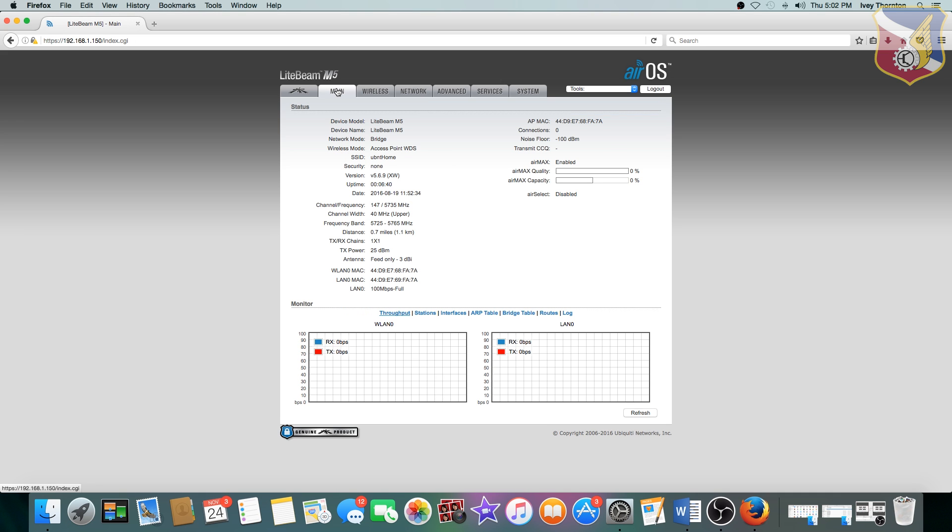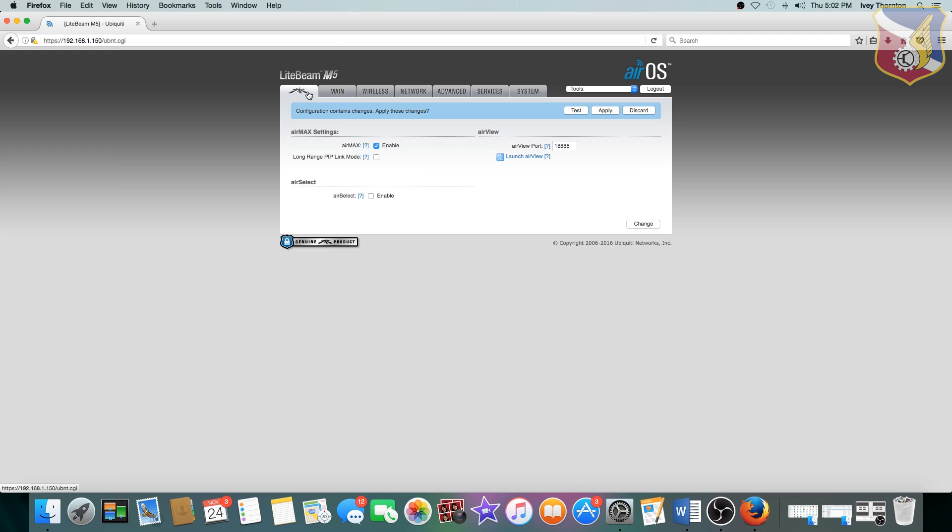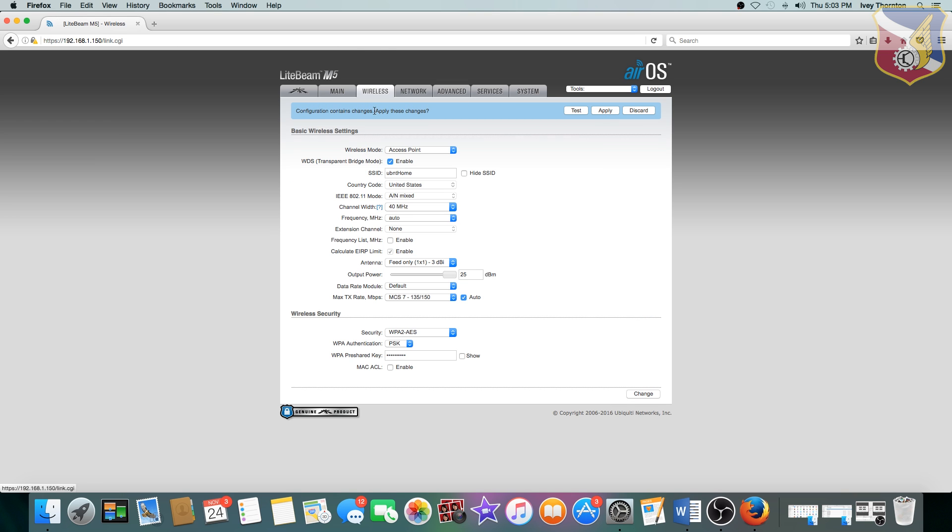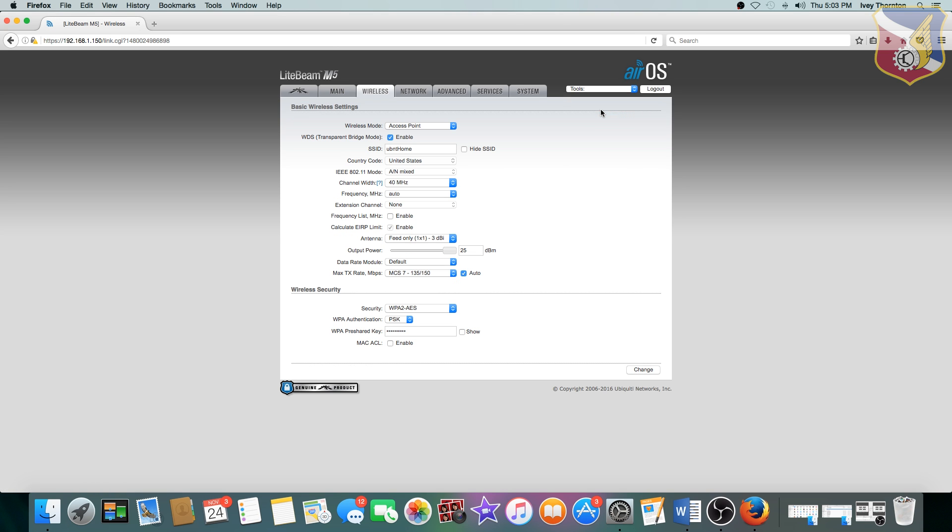One more thing is to make sure that AirMax is enabled, and then you just click on, you see this blue bar right here. No matter which tab you go to, this blue bar shows up right there. Now you go and apply all of these settings. So this one is done. I'm going to close it out, and I'm going to connect the second directional antenna.